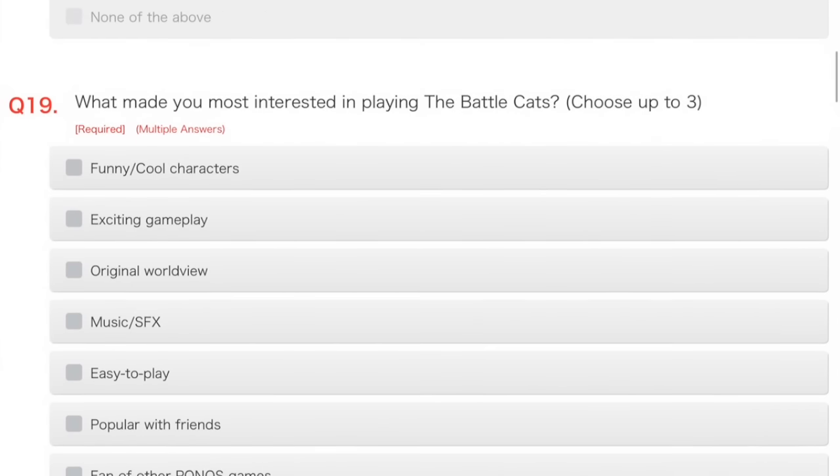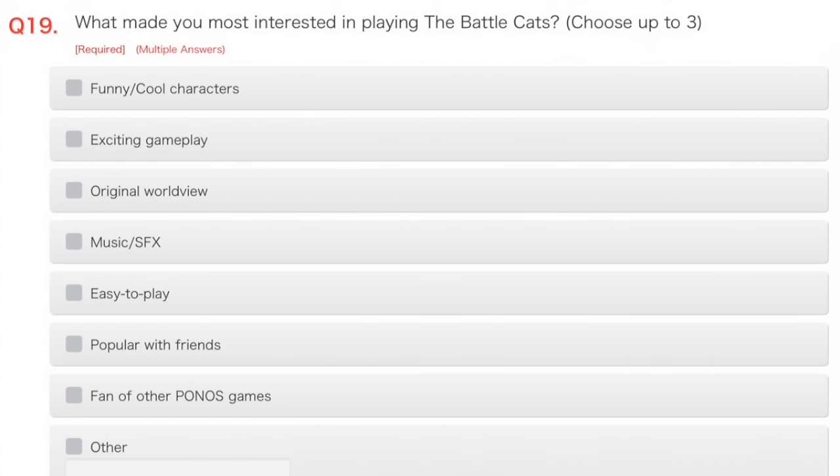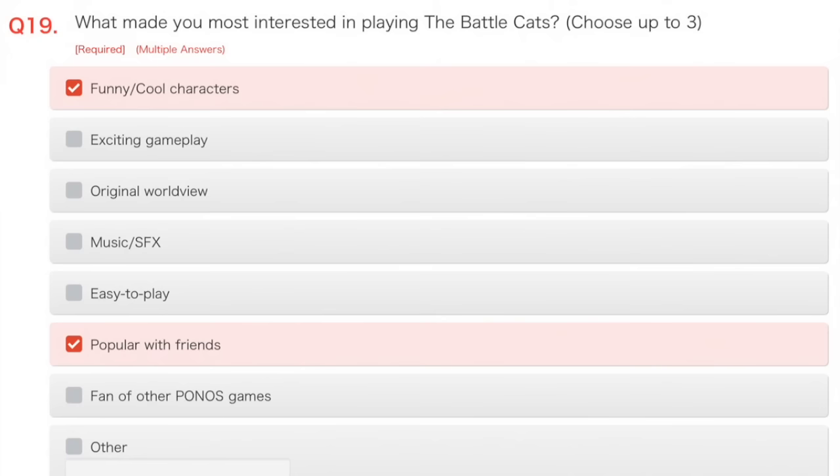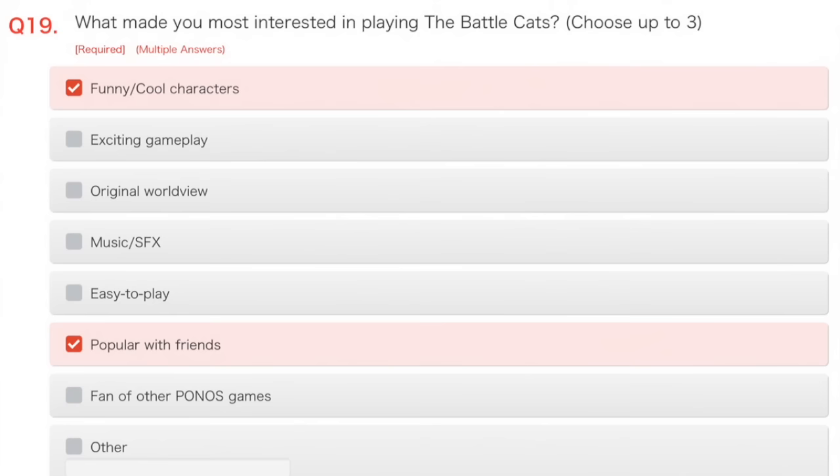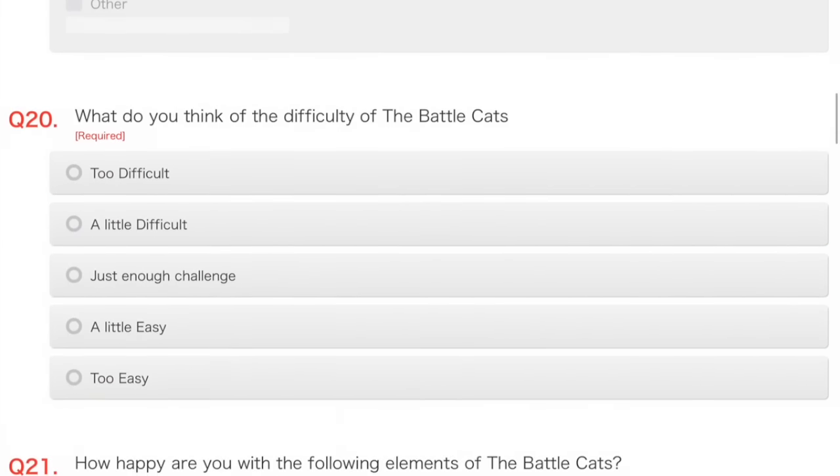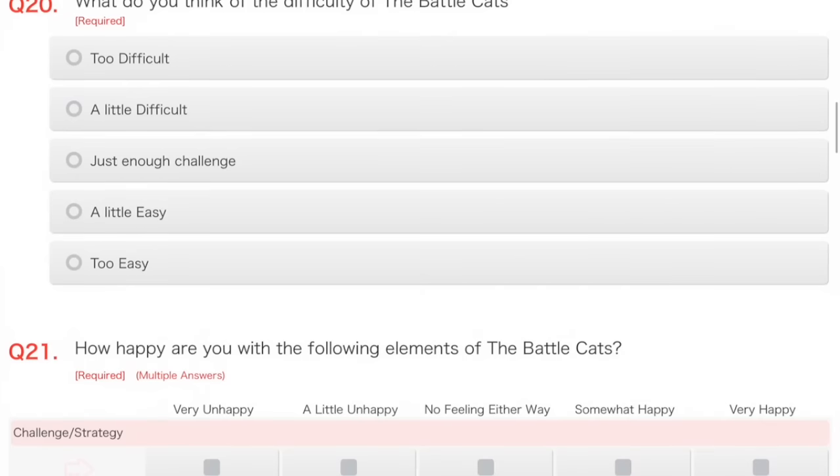What made you most interested in playing the Battle Cats? Choose up to three. Well, funny, cool characters, because they said, Look, cats! And I was like, wow, cats. Popular with friends, I guess. Never played any other Ponos games, so not that. Easy to play. It didn't become really apparent as easy to play. You have to learn quite a lot of stuff. I mean, the base of it is easy to play. I'm not sure if I found it extremely exciting looking. I'd say it looked more easy to play than exciting the first time I saw it.